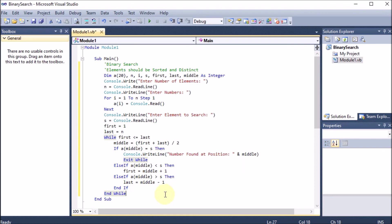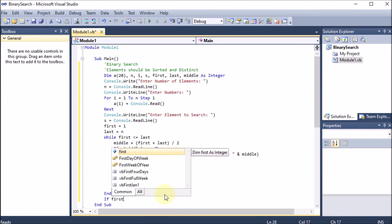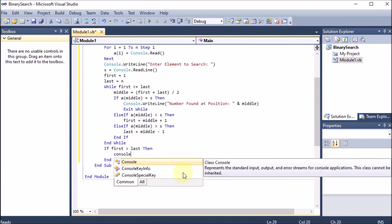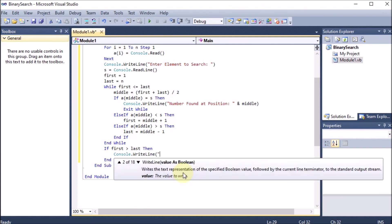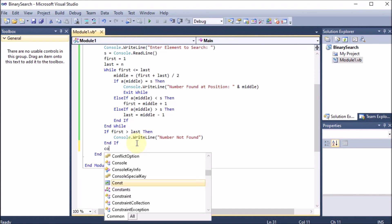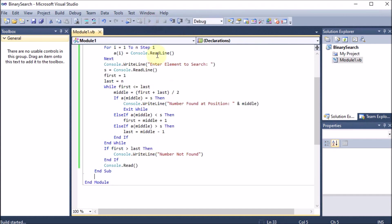The While loop keeps running until the element is found. If first goes beyond last and the element was never found, we print 'Console.WriteLine("Number not found")'. Finally, we add 'Console.Read()' — just like getch() in C — which holds the screen open by waiting for input without storing it anywhere.